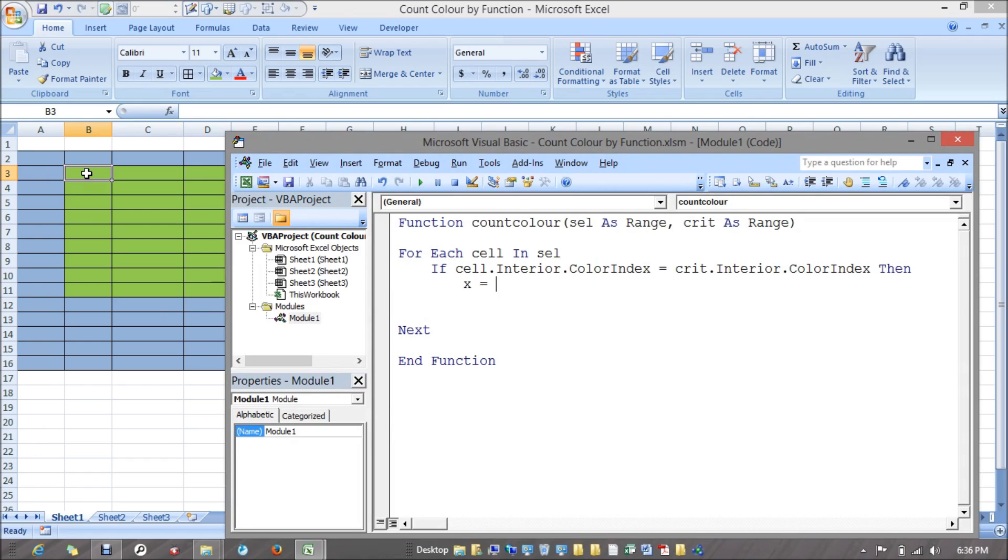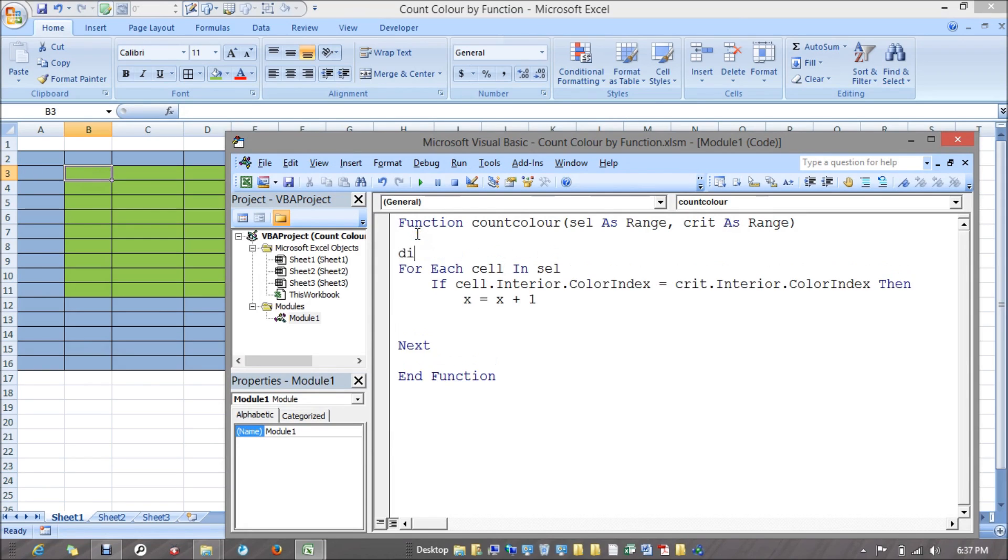X is a variable, X is of integer type which will hold zero or null value first time. I want it to be incremented by one. I can mention dim X as integer.